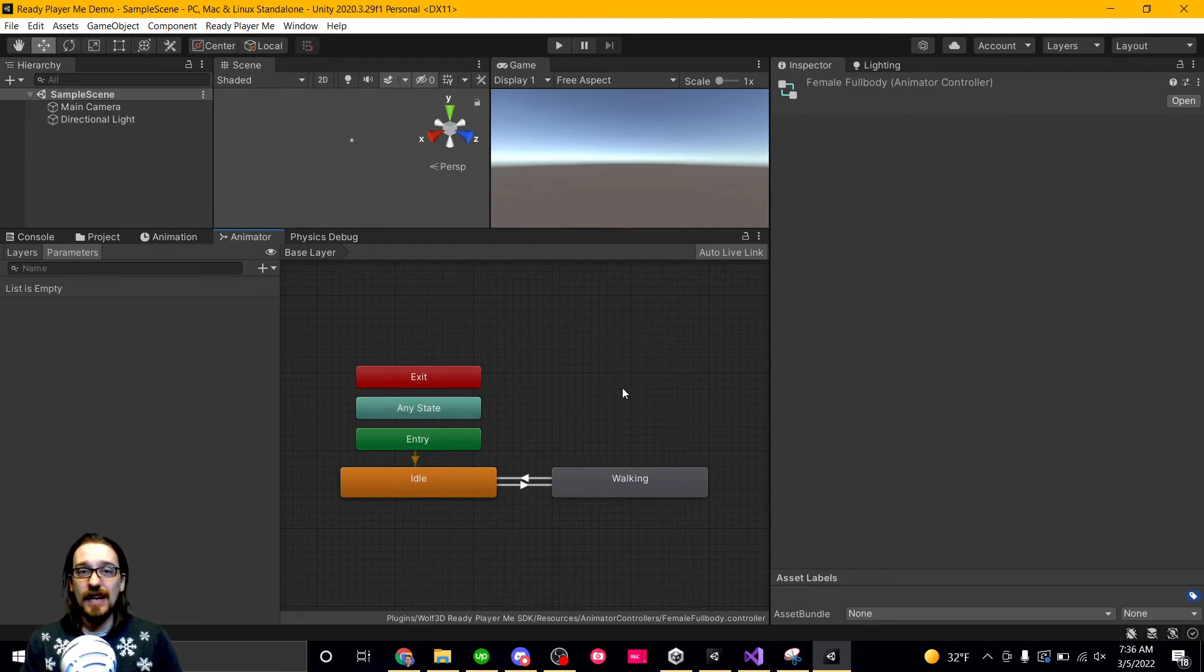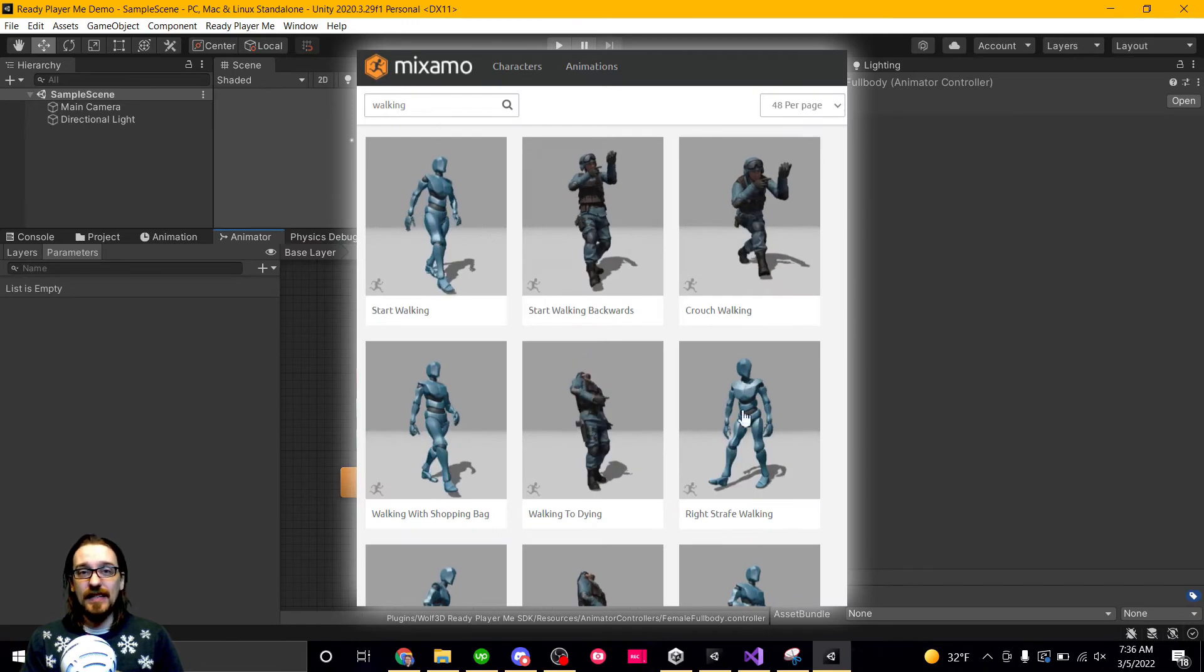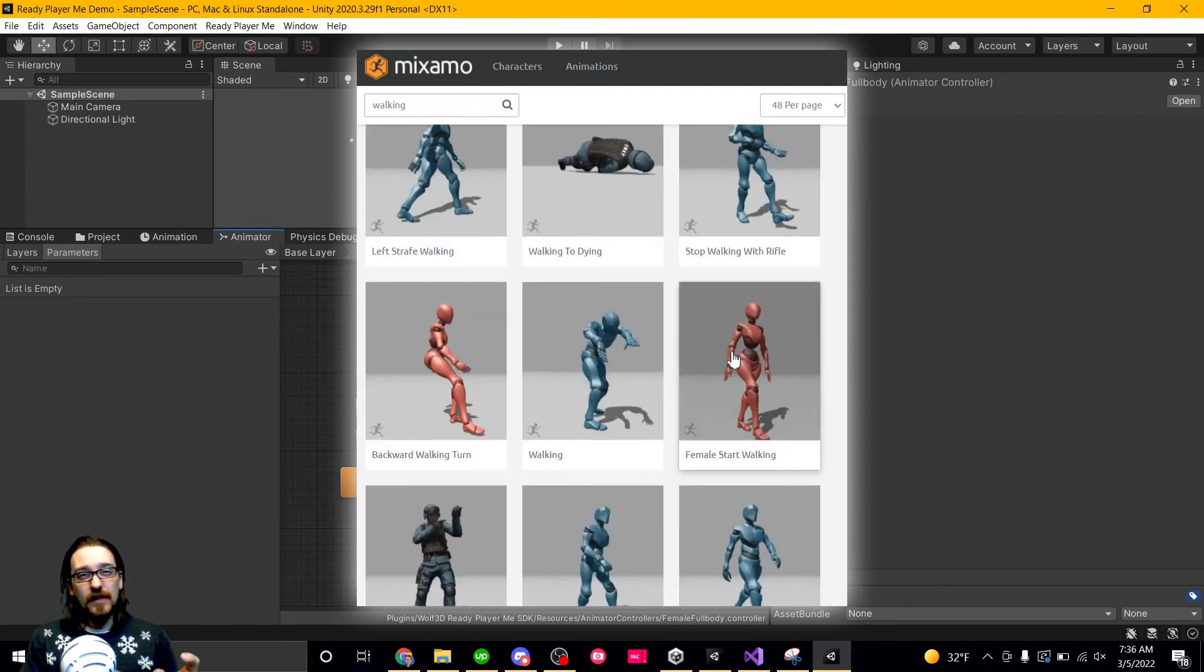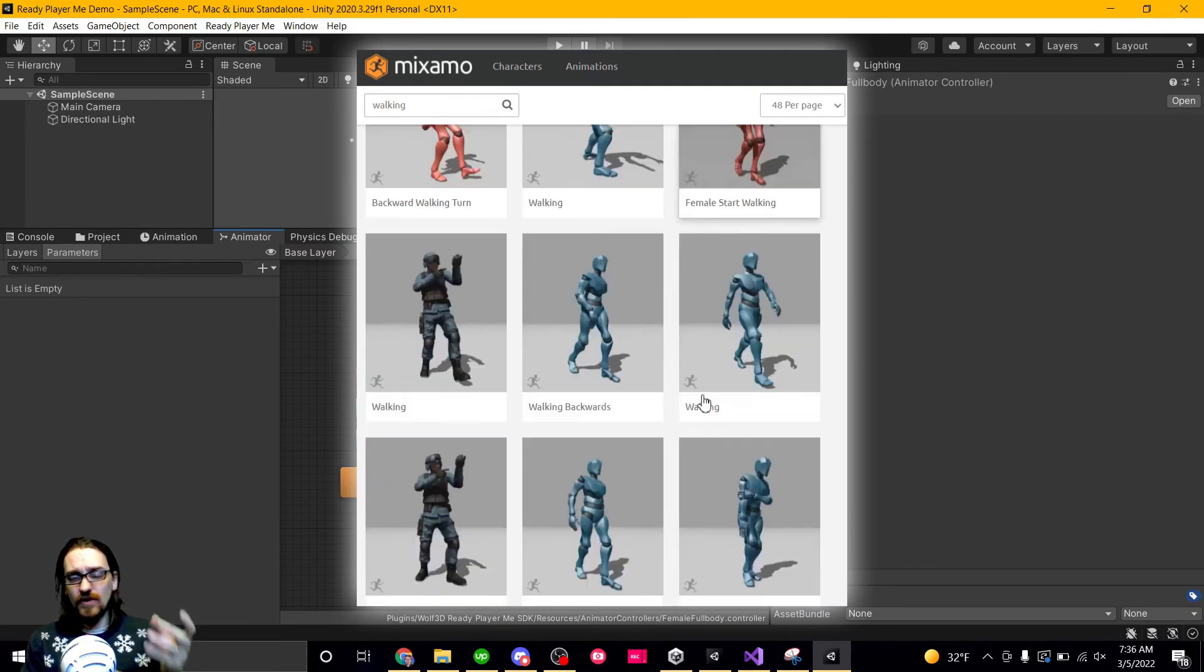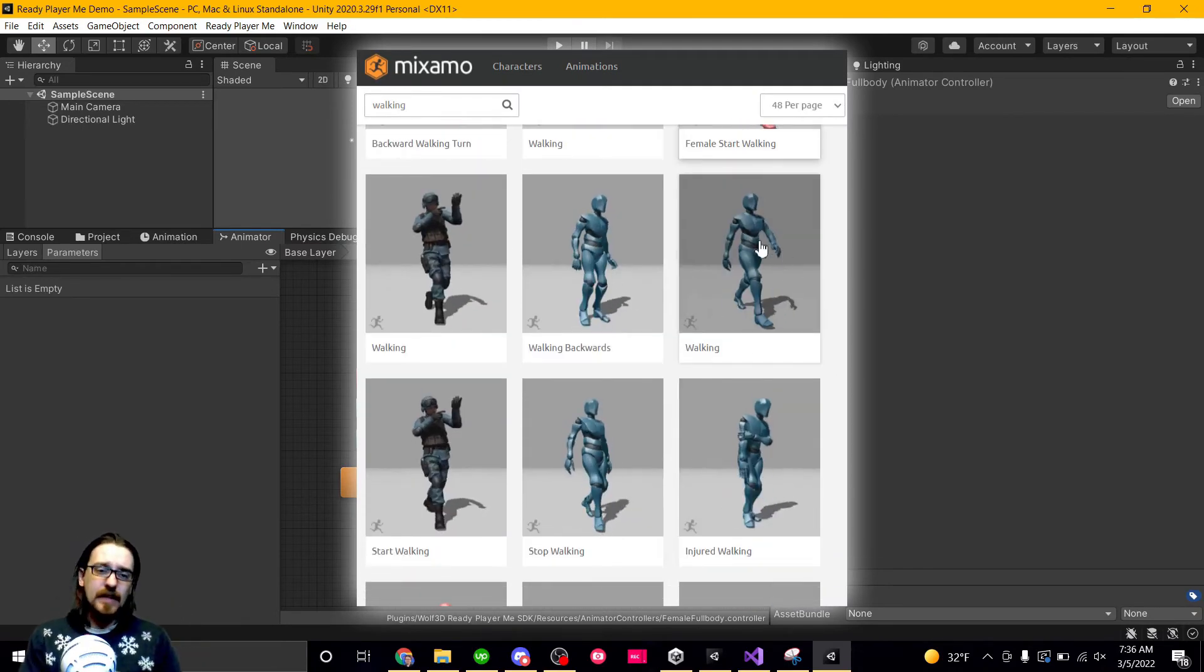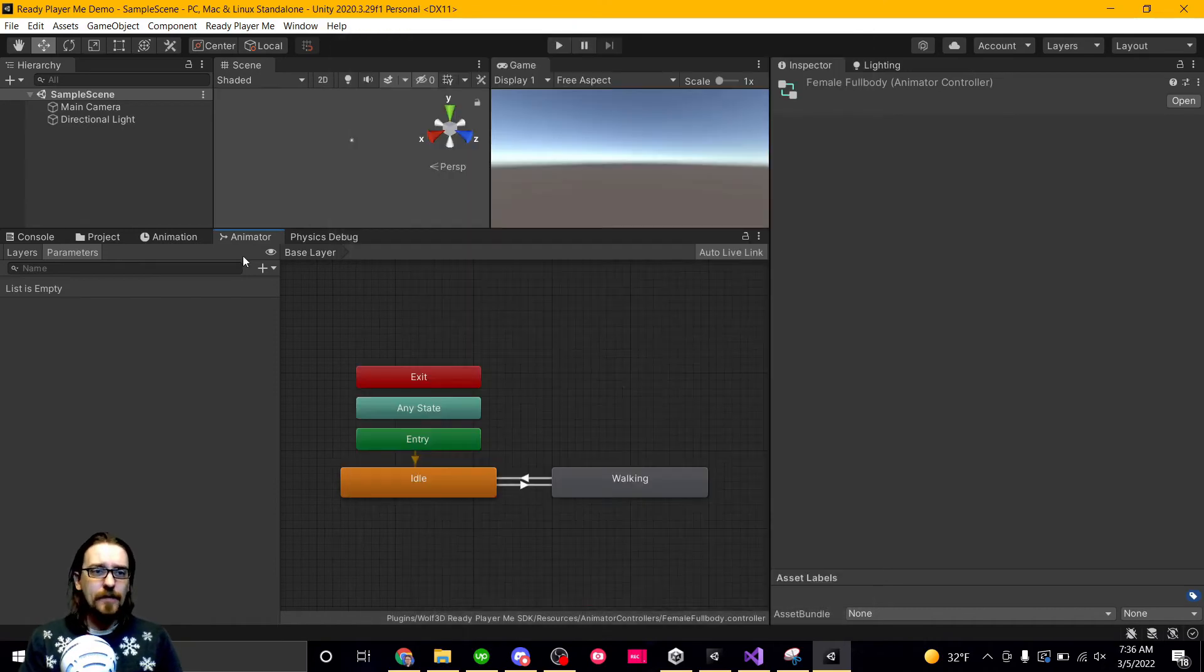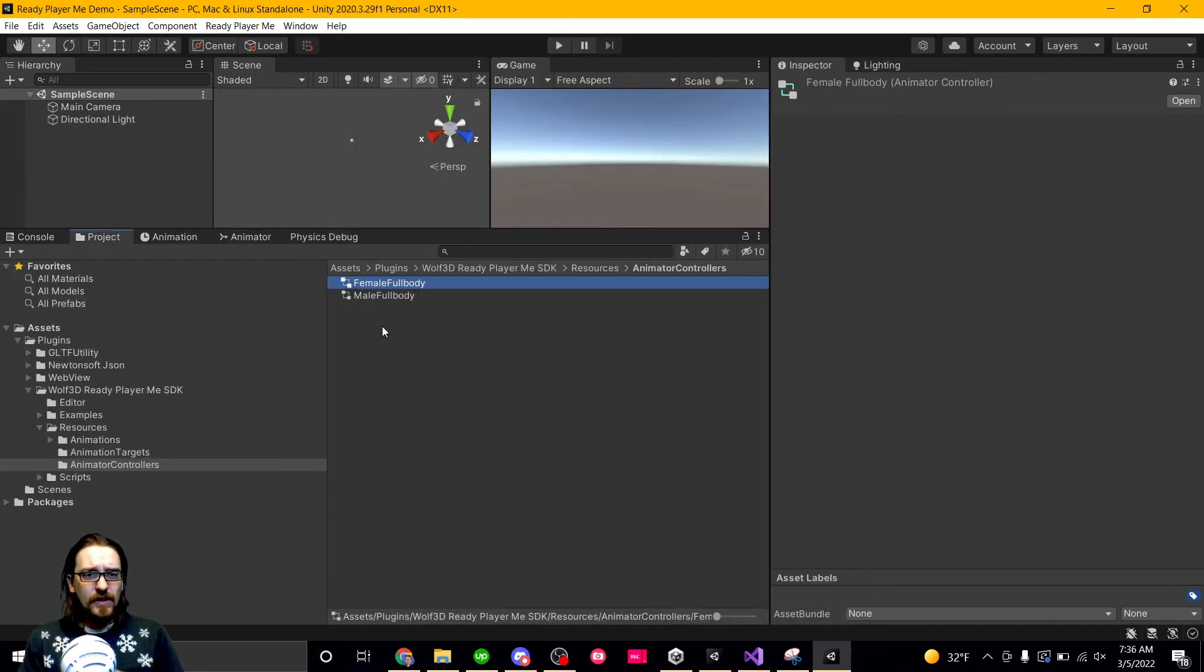But you might want to have slightly different animations. Like if you go to mixamo.com, you'll see that you can get a lot of basic animations from there, but the female animations and the male animations are slightly different because different body types, they walk a little bit different.